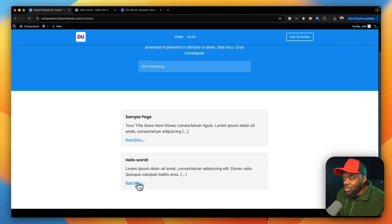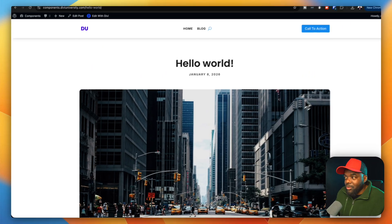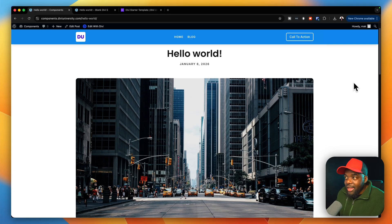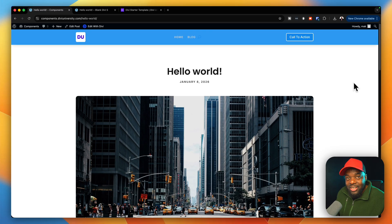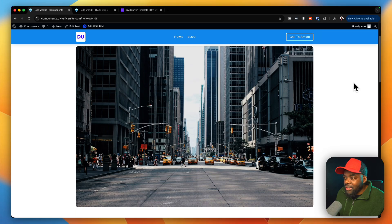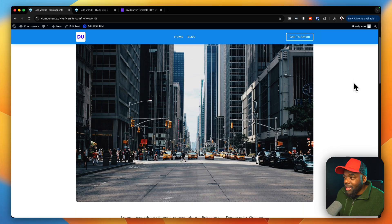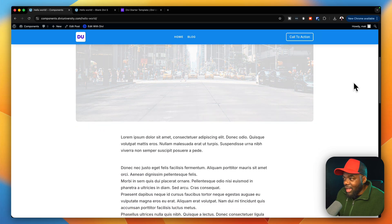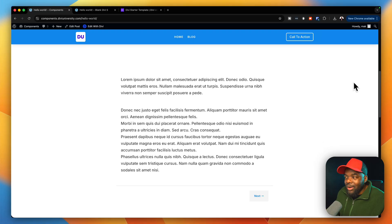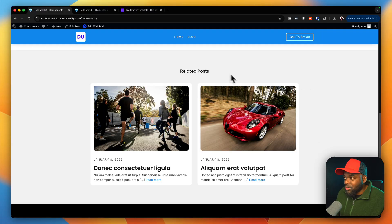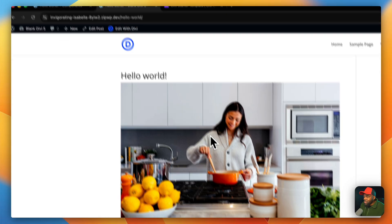I'm going to click on 'Read More' to look at Hello World on the improved site. Right away we notice a much better experience — this looks much, much better. Watch what happens when I scroll: the header has changed color on scroll. When I go further down, take a look at the image — it's going to fade away and give us more space to read the article. Now I can read my article nice and easy. When I scroll further down, we also have related posts, which we don't have on the default site.